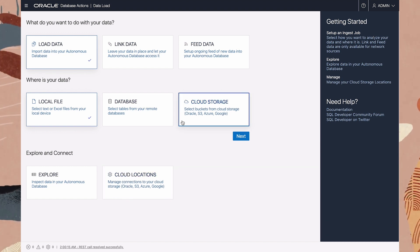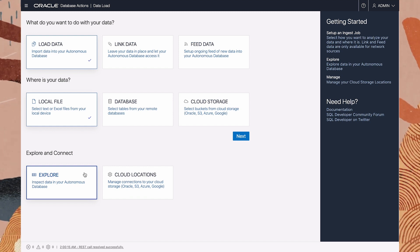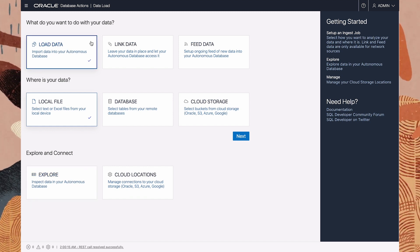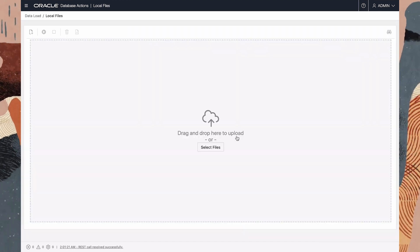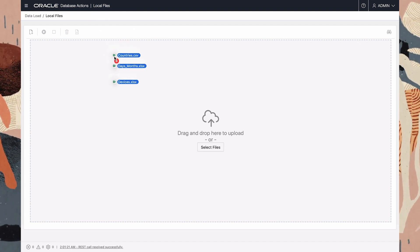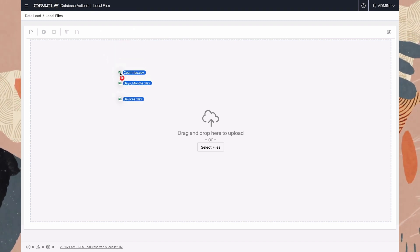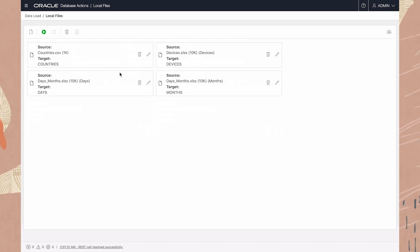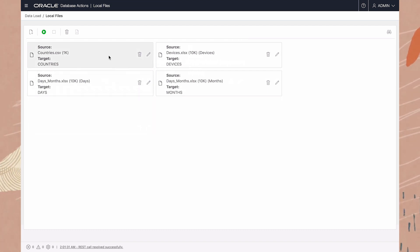This card allows me to inspect the data in my ADB. Let's start by loading some data from my local machine. We simply drag and drop the files here. These are the three files that we want to load — three files, which give us four cards. There's a card for file countries.